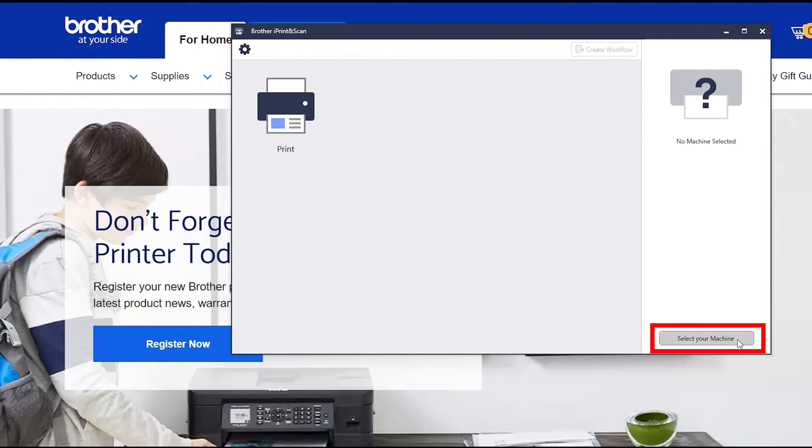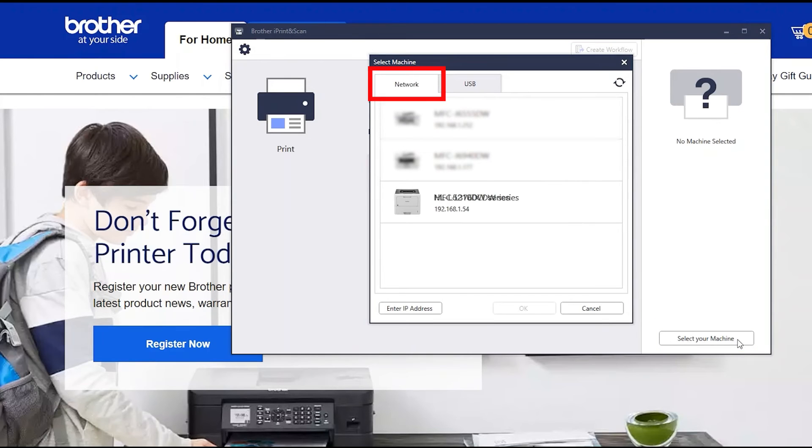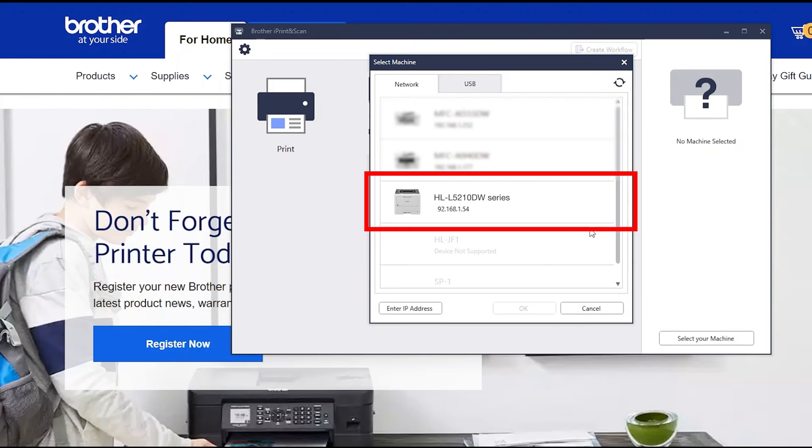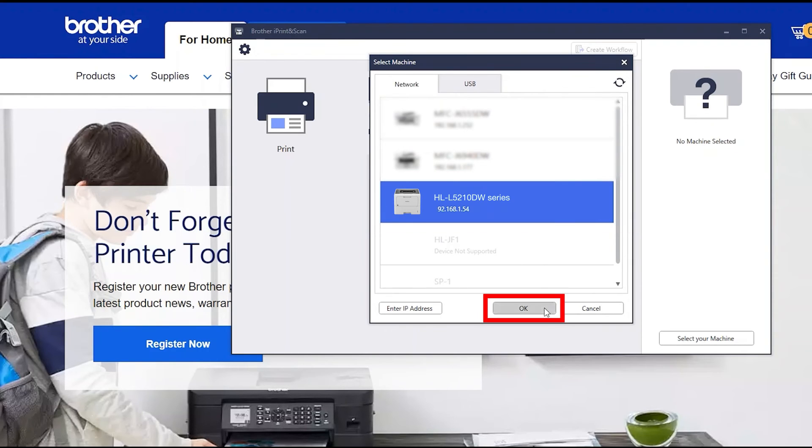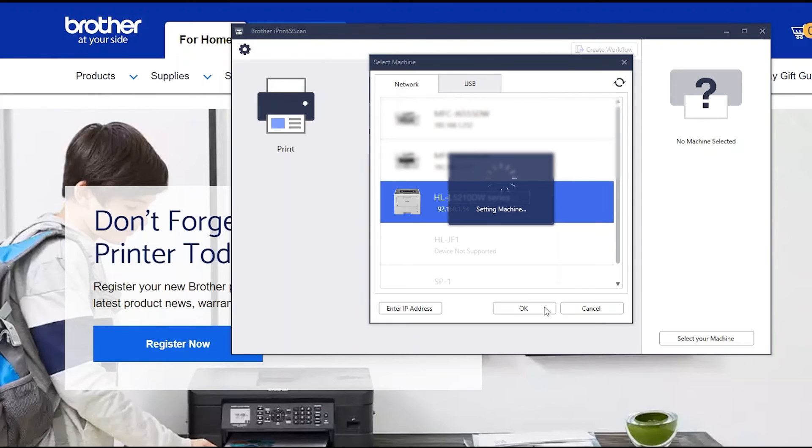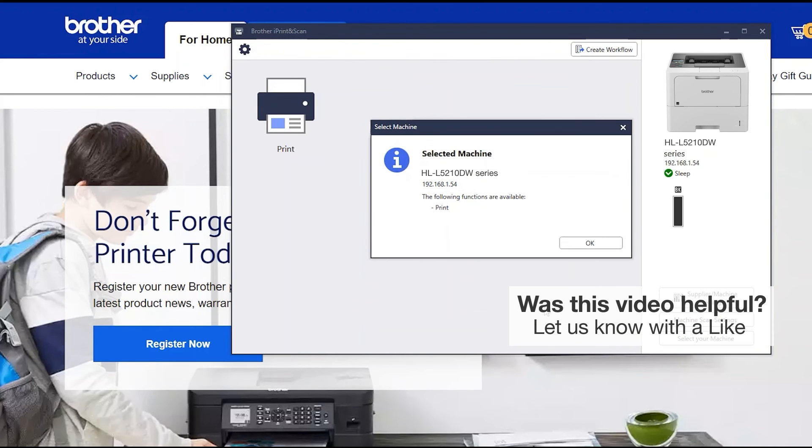Click Select your machine. Verify the connection is set to network. Select your model. Then click OK. Click OK again.